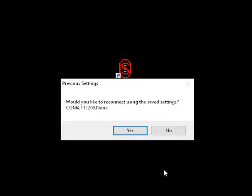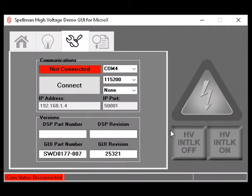Say No to the Previous Settings dialog box if it appears, as we're setting this up for the first time. The Communication, DSP, and GUI version tab and the Tools icon are visible. Notice the content is grayed out and lacks functionality as we're not connected to the computer yet.